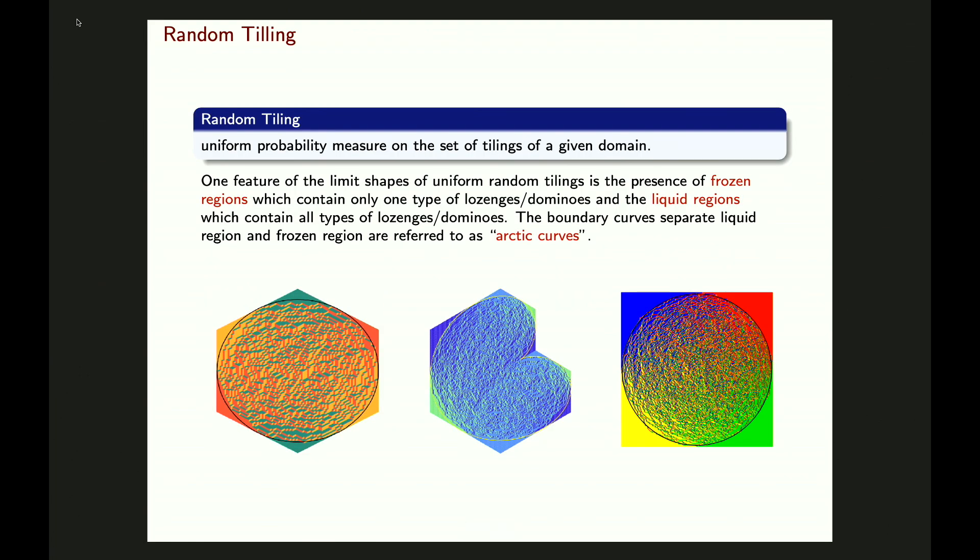The key feature of these tiling models is the limit shape phenomenon. If you take the mesh size to zero, the height function will converge to some deterministic height function, which is actually pretty smooth. The limit shape will have a frozen region closer to the corners where the height function is linear and you only see one type of lozenge. In the liquid region you will see all three types of lozenges. There is a boundary curve separating the frozen and liquid regions, which is called the Arctic curve.